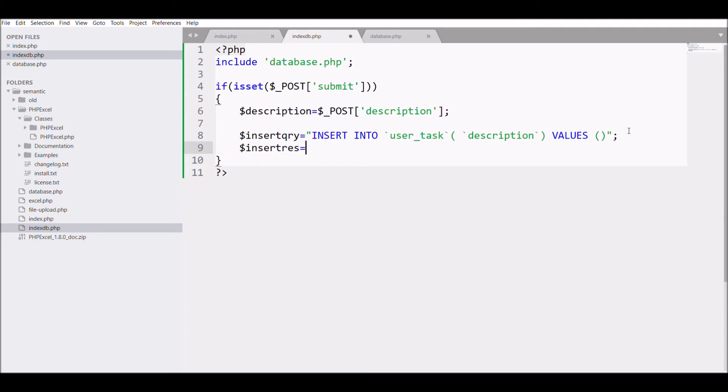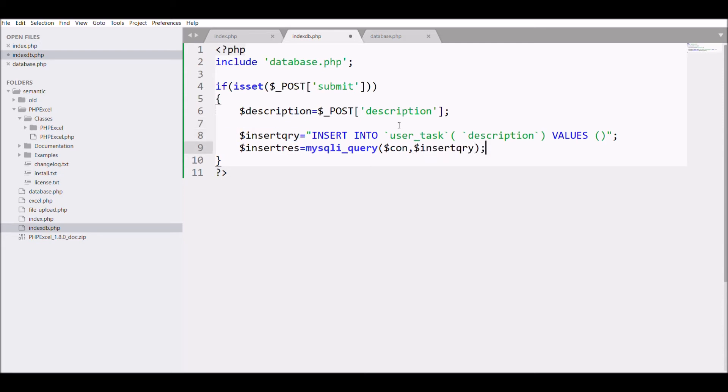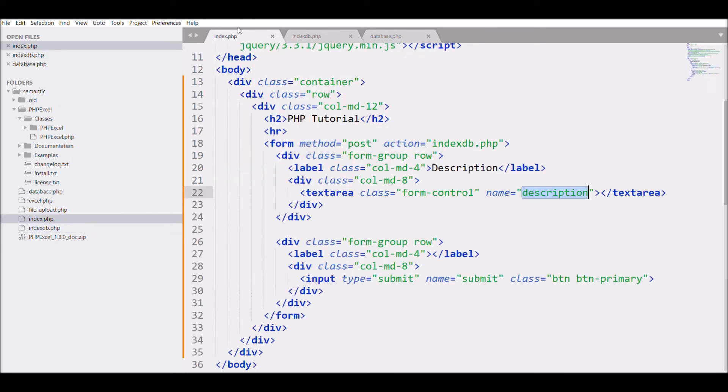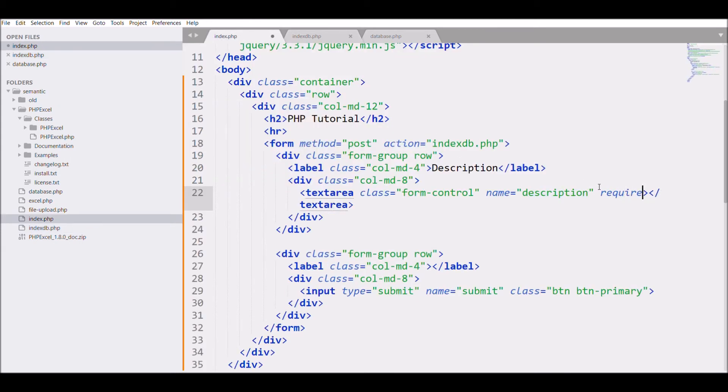That insert query is mysqli_query with $con, paste the same variable for the query, and pass the description into the query. Just one more change I need to do is I need to change the textarea to required. At last, I'm going to pass the header, that is location: index.php.